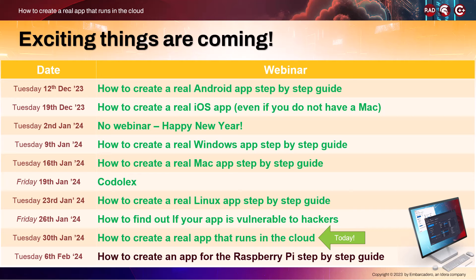Today we are covering how to create a real app that runs in the cloud. Next time we'll be looking at how to create an app for the Raspberry Pi. We've also got a packed schedule for all of February and March, including Delphi's birthday on February 14th. We're going to do a retrospective — a view back of the history of Delphi and also Turbo Pascal, because Turbo Pascal recently turned 40 years old as well.